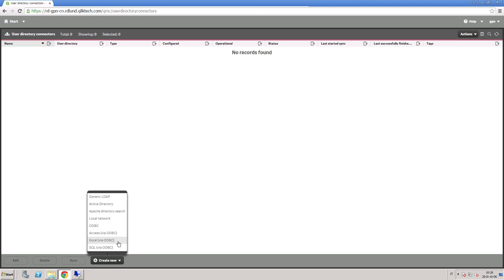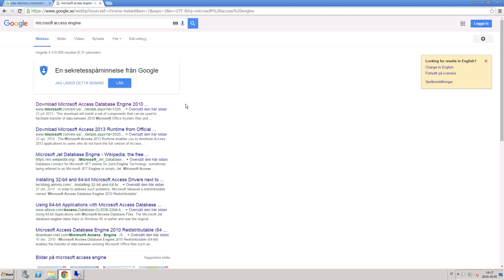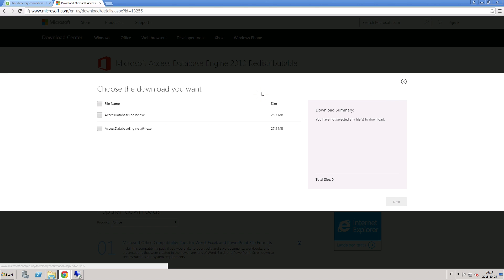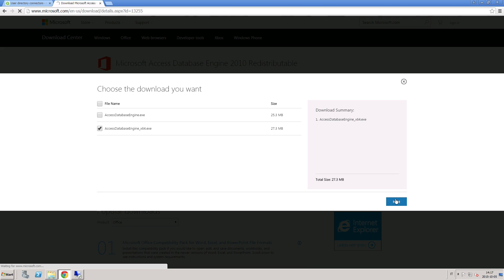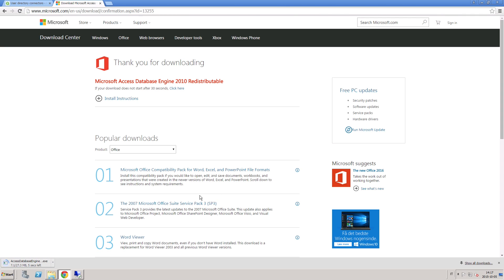For example, you can connect to a user directory through Excel via ODBC. To do this, you must first install a 64-bit version of the Microsoft Access Engine. This can be obtained from the Microsoft website. When you go to the download page, you'll notice that there are two Access Engines. Since Qlik Sense is a 64-bit product and is only installed on a 64-bit operating system, you should download this version.